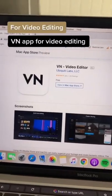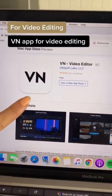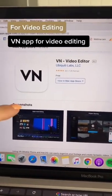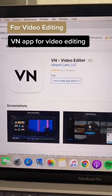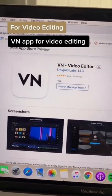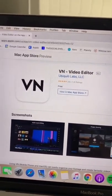Number two, VN Editor. That's a free app that you can use for editing all your Reels or TikToks.